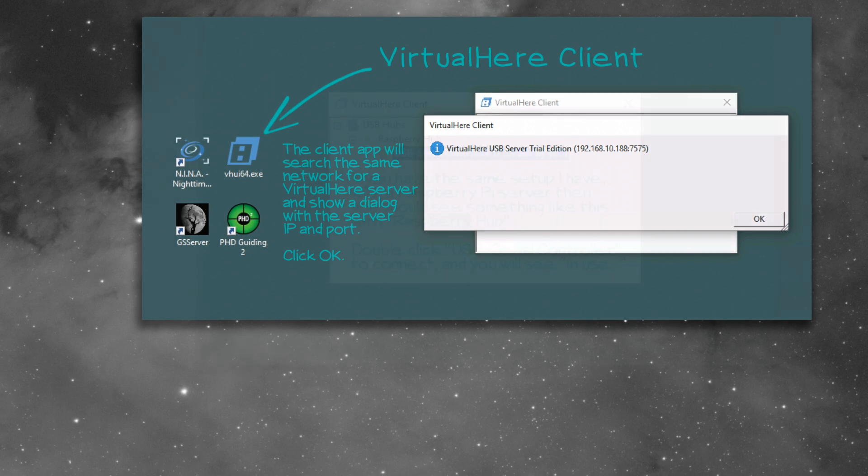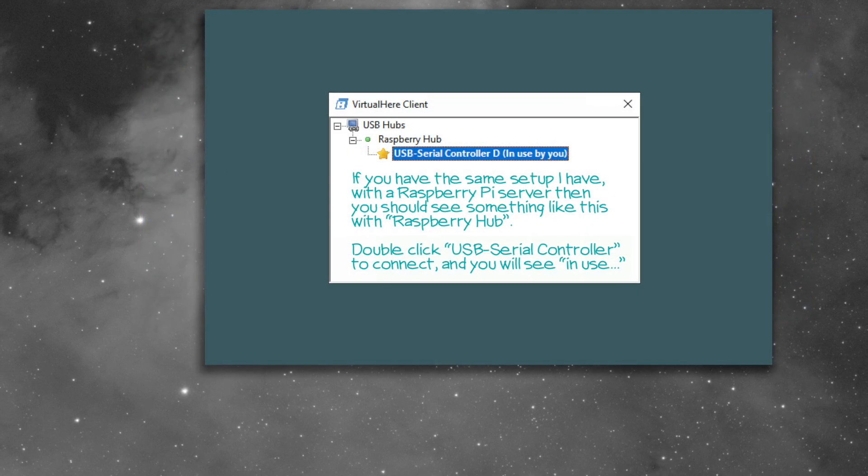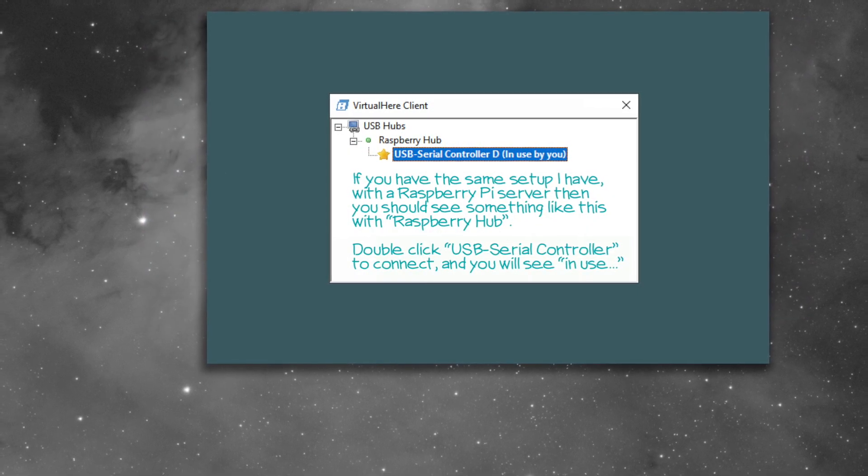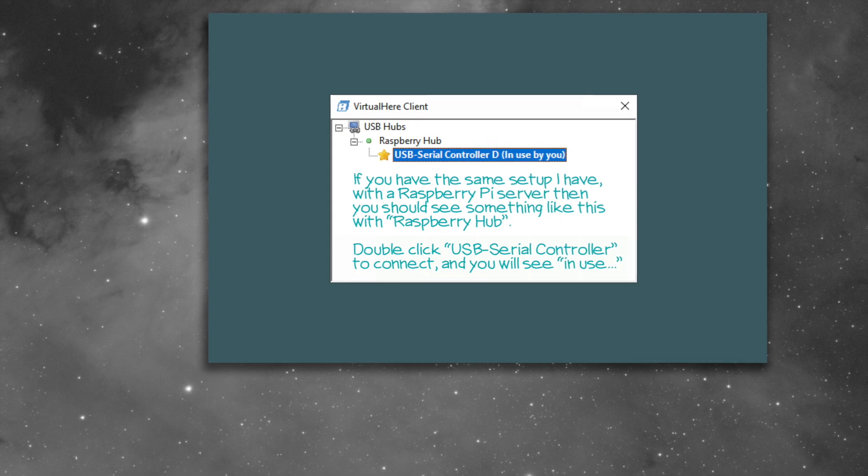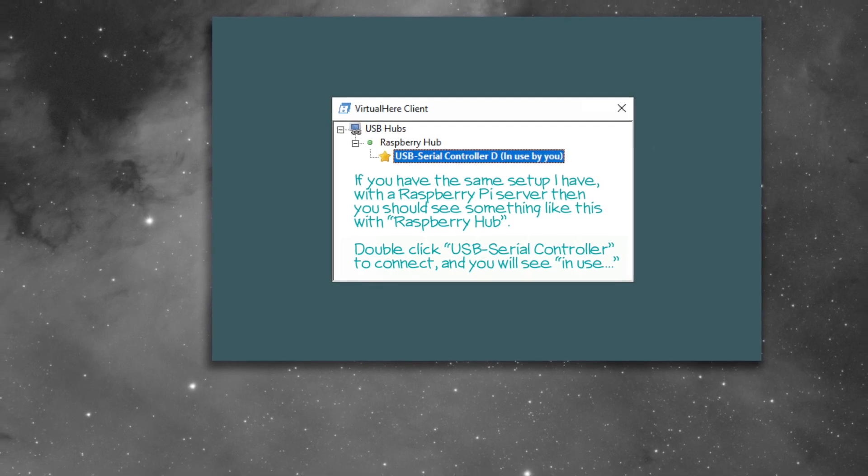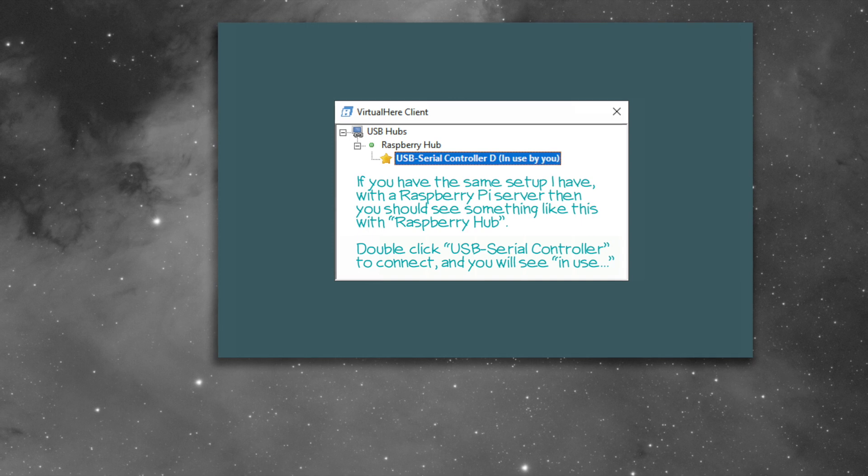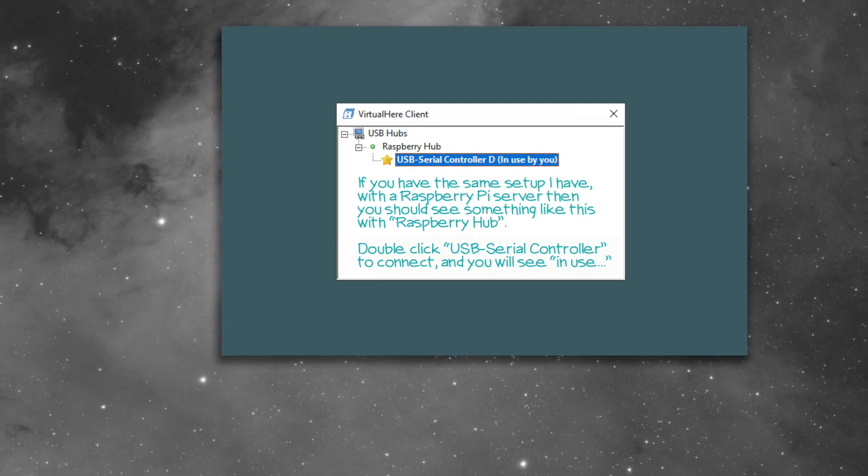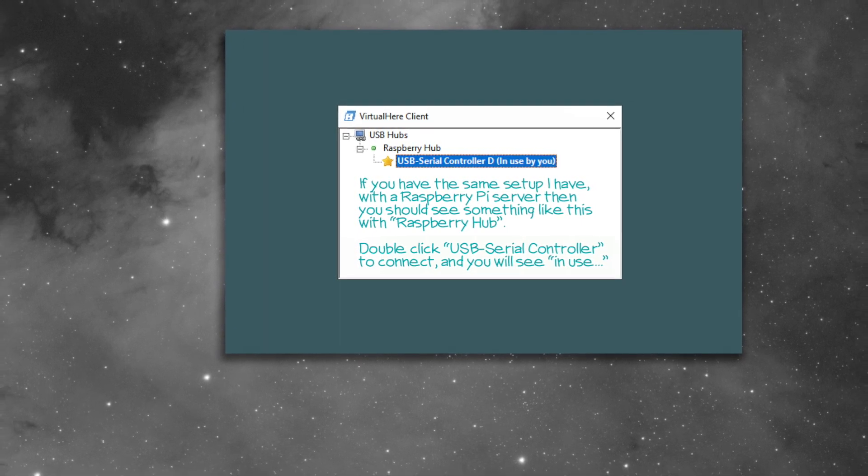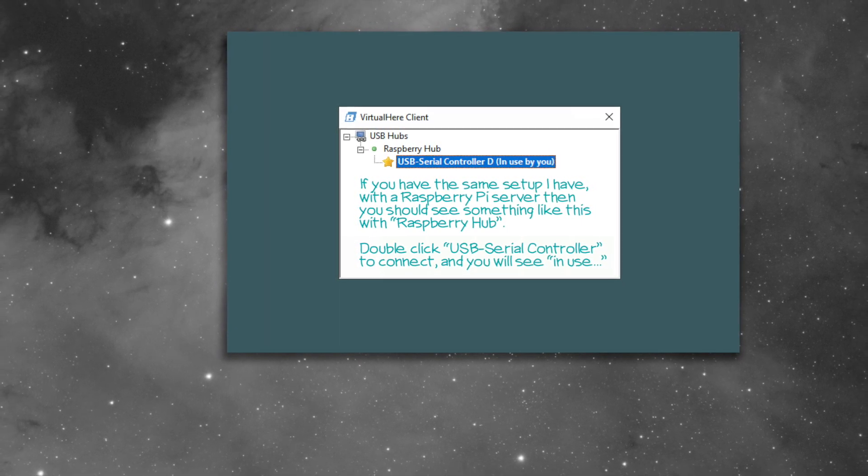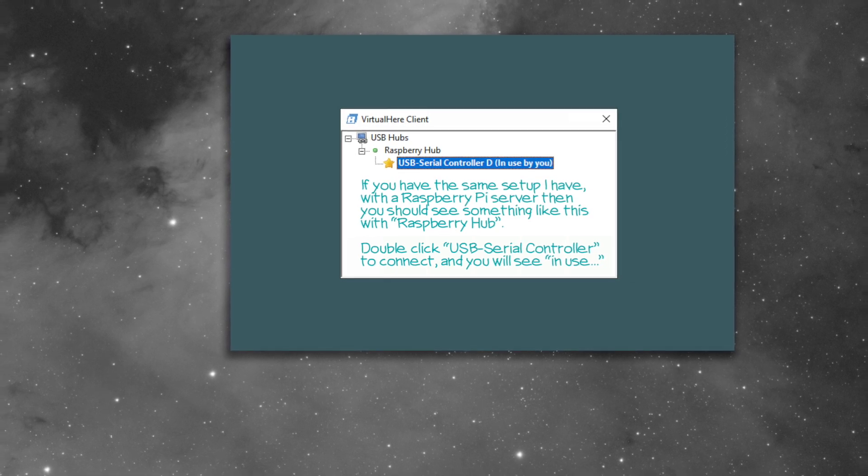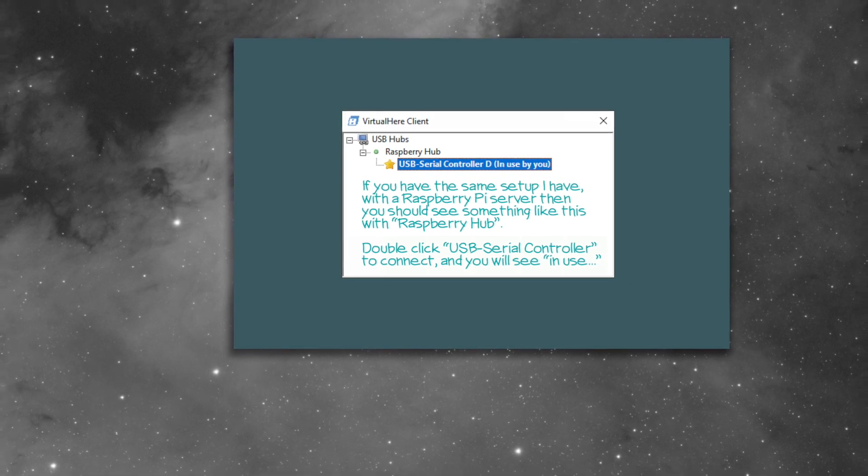You'll see, like, if it's a Raspberry Pi, you'll see USB hubs, and it'll say Raspberry Hub. That's the default name. I think you can change that, but I've left it as the default. You can just double-click on that USB serial controller or something. It'll say something. Just double-click on that hub, and it'll connect, and it'll say In Use by You.